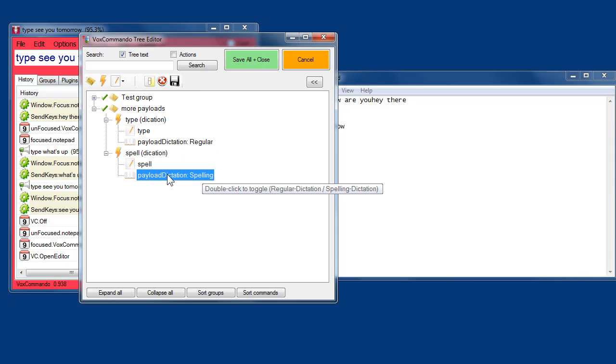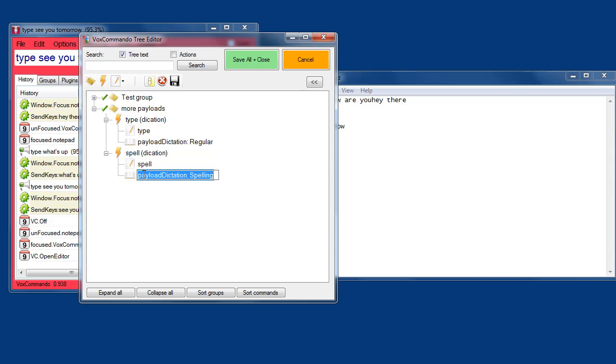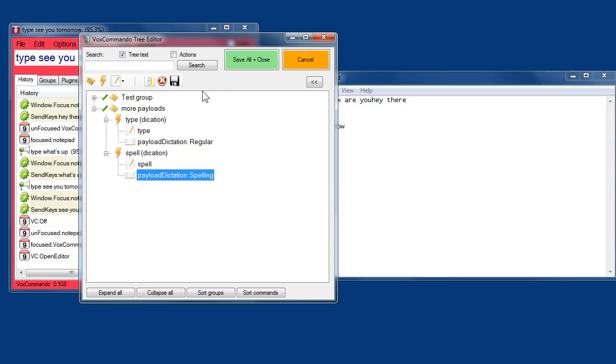Now I could either delete this and then insert spelling dictation. Or, as I mentioned before, you can double click to toggle it between regular and spelling.